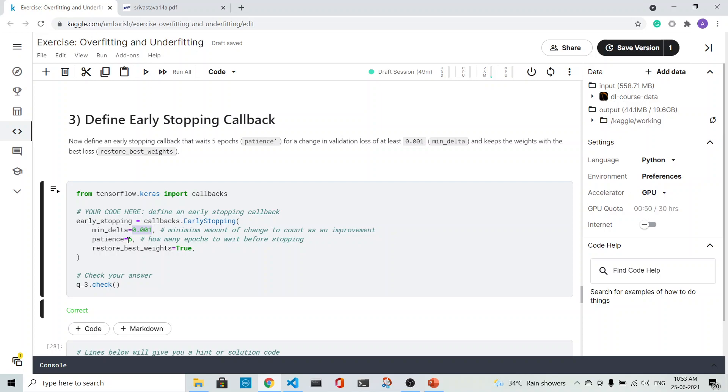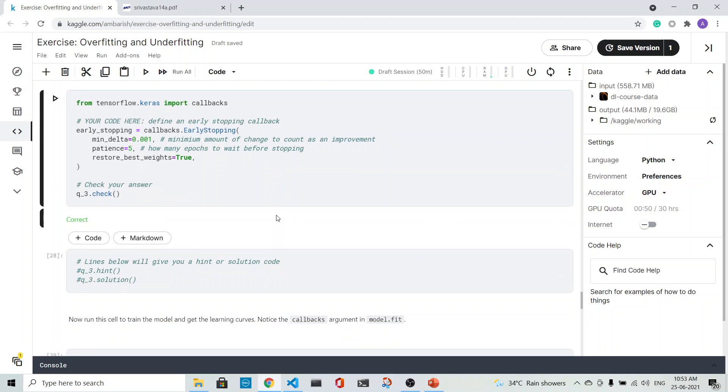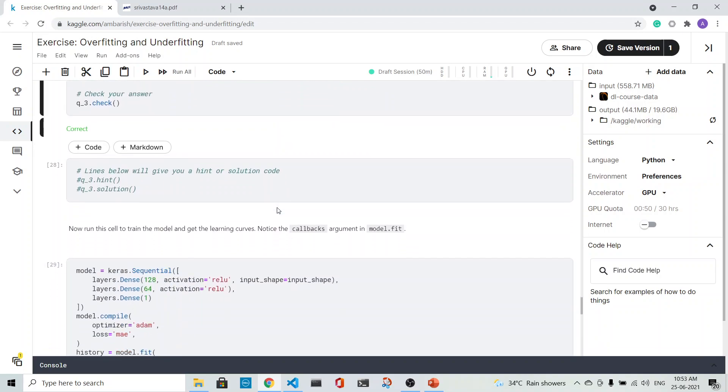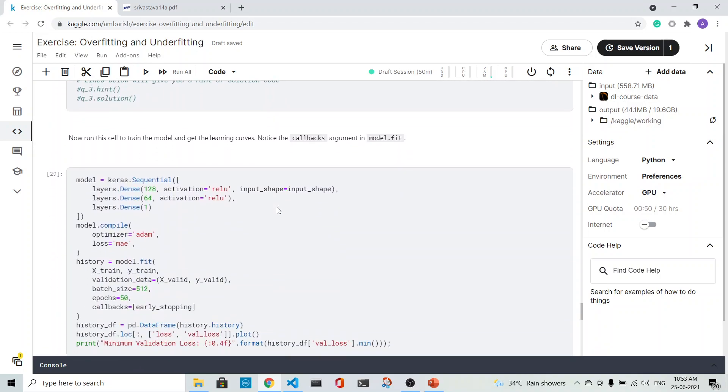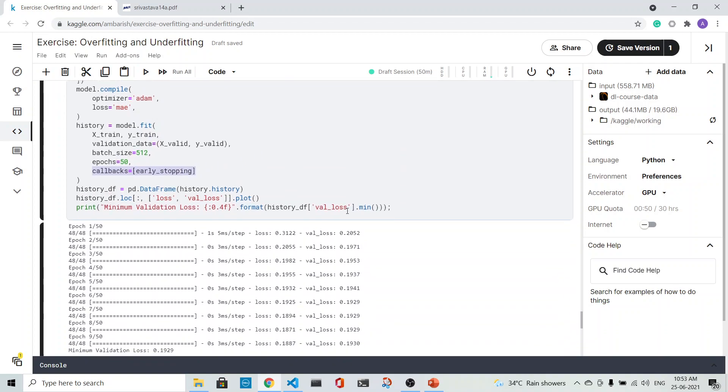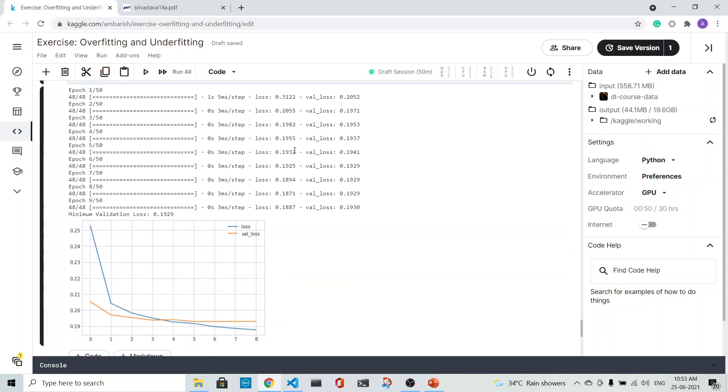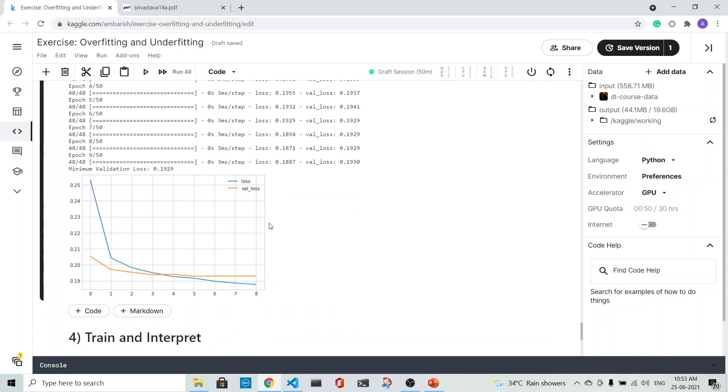We use this early stopping callback in our model. The model remains the same. When we fit it, you see that the callback is early stopping here. Then we see that it is 50 epochs. Let's see whether the early stopping callback did help. You see it stopped at around 9.